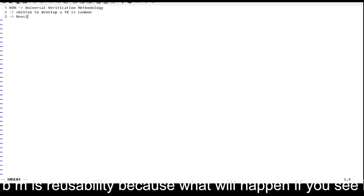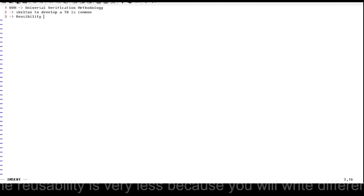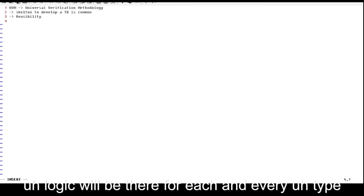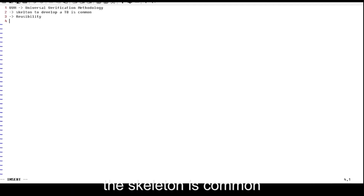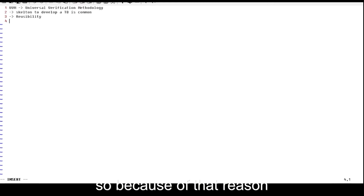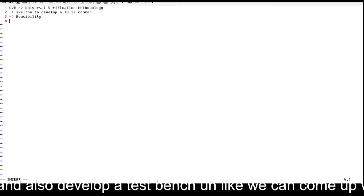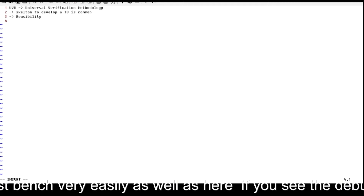The main important point for why we are going for UVM is reusability. In SystemVerilog, reusability is very less because you write different logic for each sequencer, driver, and monitor for every design type. In UVM, the skeleton is common, so we can reuse components and verify complex designs very easily.